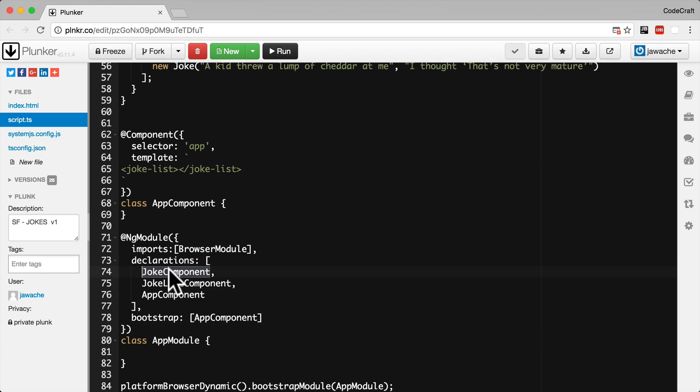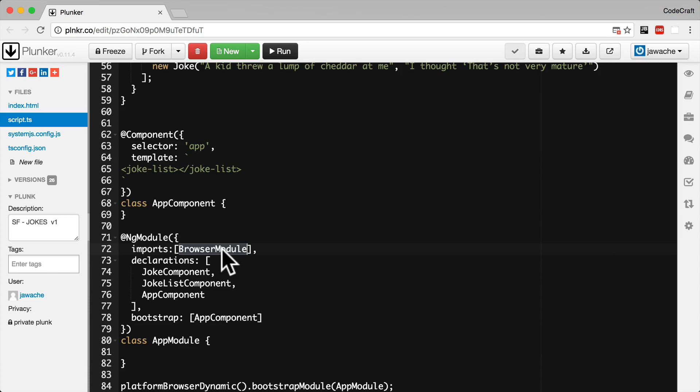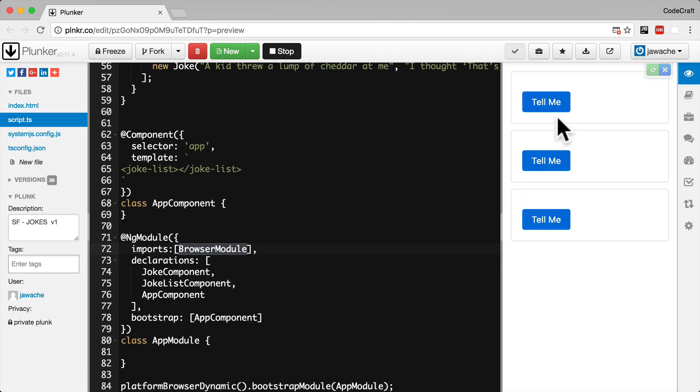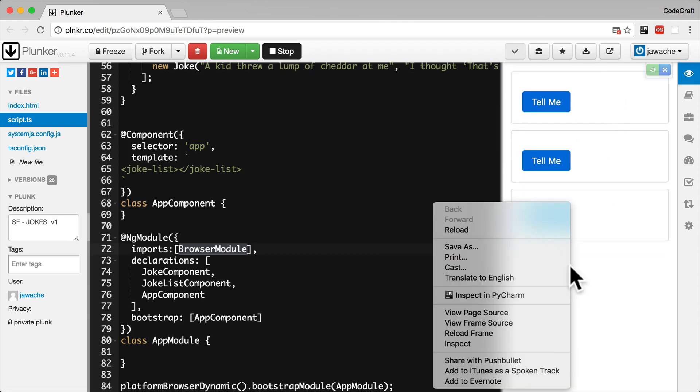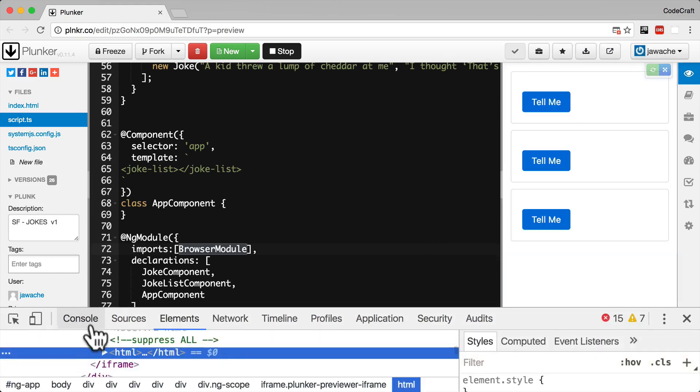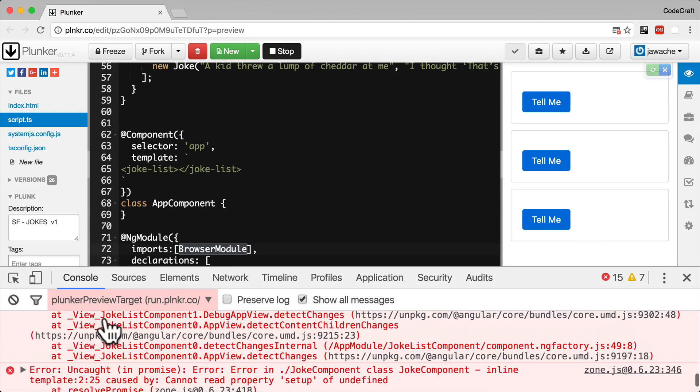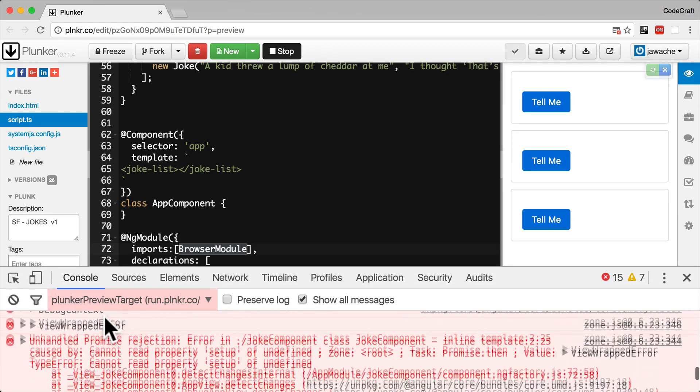And just a quick tip. The built-in directives we are using such as ng4 are all defined in a module called common module. And that module is again included in the browser module. So just by including the browser module in our imports that's how we're getting the code for the ng4 directive. And that's how come we're being allowed to use that directive in our HTML. So if we ran this application now we are just seeing some empty boxes and if we inspected the console we'd see some errors.